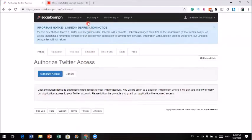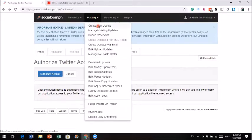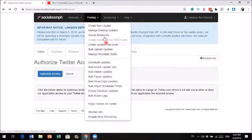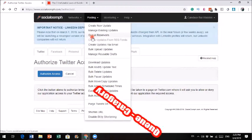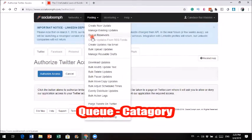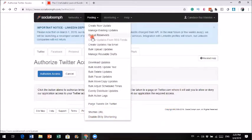Once this is hooked up, there are a few different terms to get familiar with. There's something called a queue. A queue is like a category — each queue is a category. So let's say you have a queue for your image quotes, a queue for your blog, a queue for YouTube videos. And an update is one tweet. So I'm going to show you how to create a queue and then how to create a tweet.